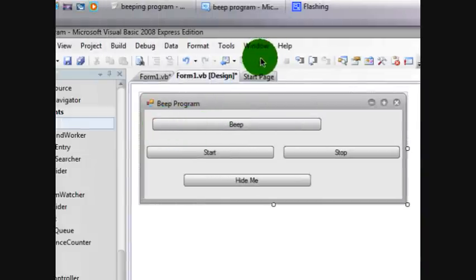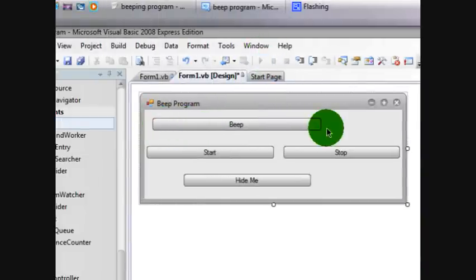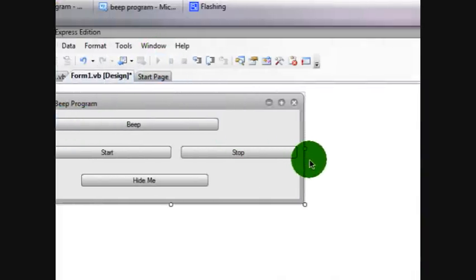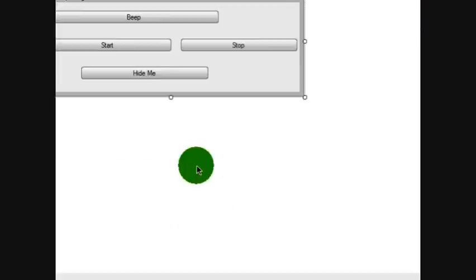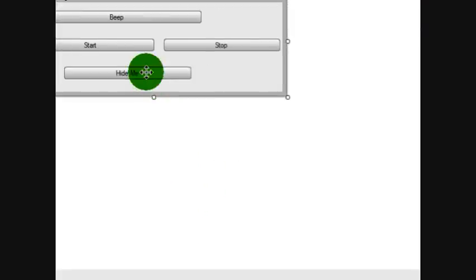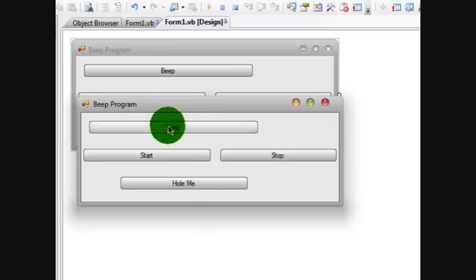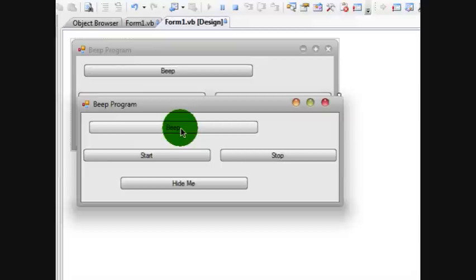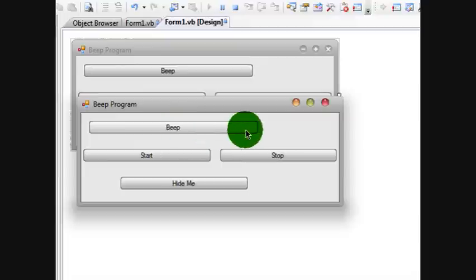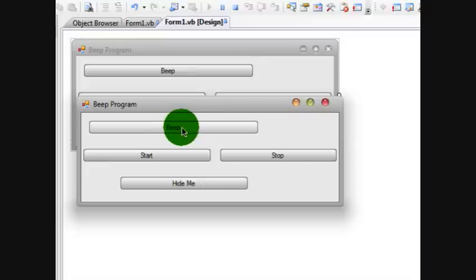Now let's click start debugging. Start debugging right there. Click it. Now it's up. Let's click beep. I don't know if you guys can hear this. I'm going to turn my volume up. It can get very annoying.